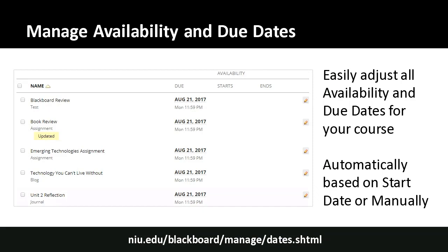From date management, you can reset your course dates so they are automatically redistributed based on the start date of your course. For example, if you copied a course from fall 2016 to reuse for fall 2017, you tell Blackboard both start dates and it adjusts all dates accordingly — so if something was due on the first Monday, it's again due on the first Monday. You can also offset by a certain window.